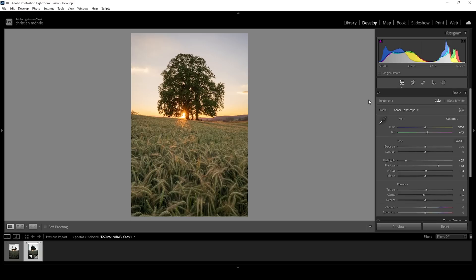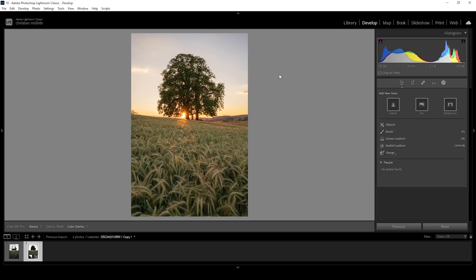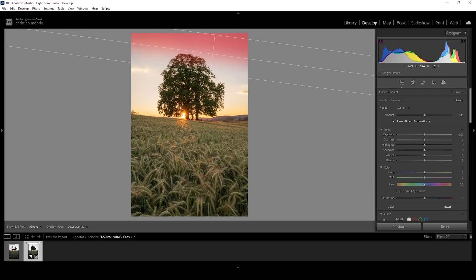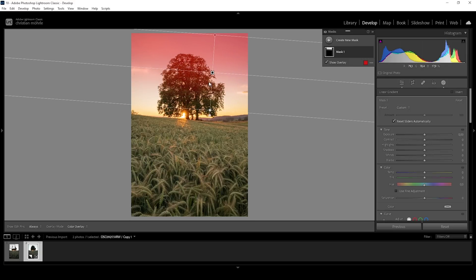Then at this point, we also need to do some masking before we can get to the good stuff with the split toning. The end goal for this image is to have a very warm look in the center while the top part of the sky is dark and cold. So I want to start working on that using a linear gradient, just covering most of the top, but I don't want to affect the trees.